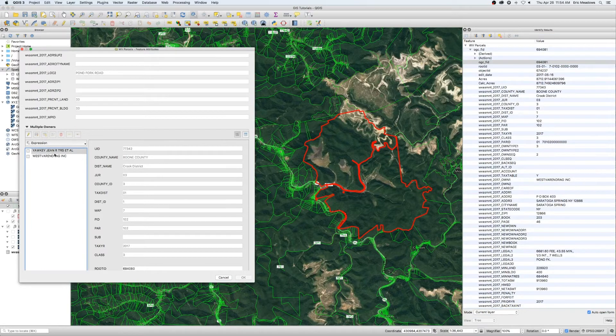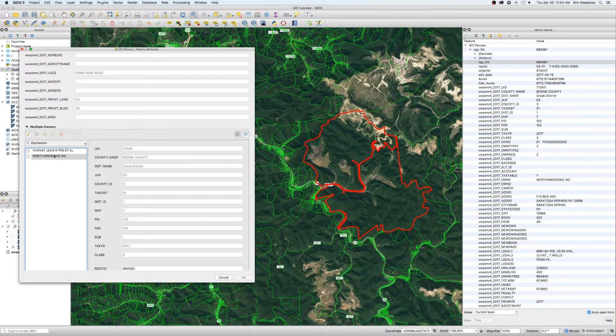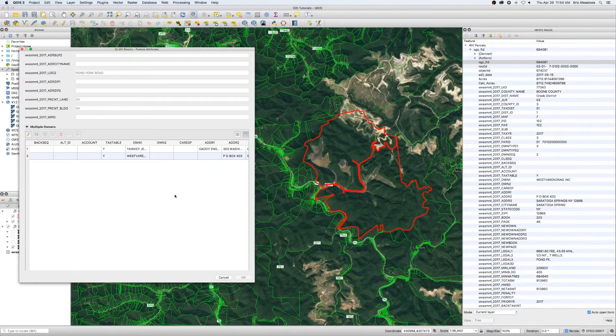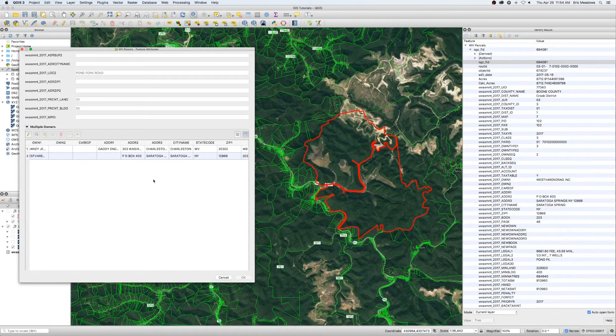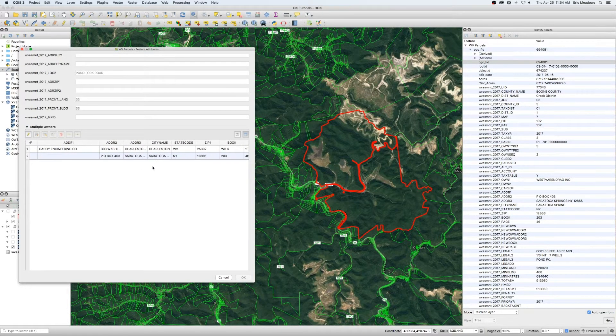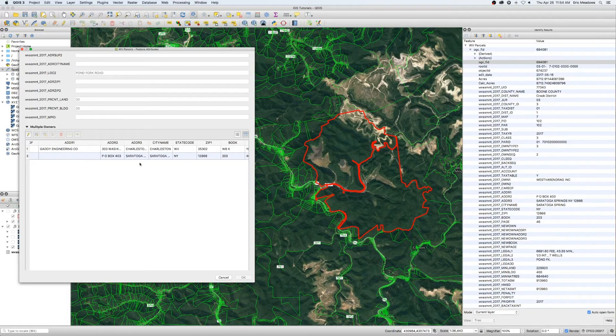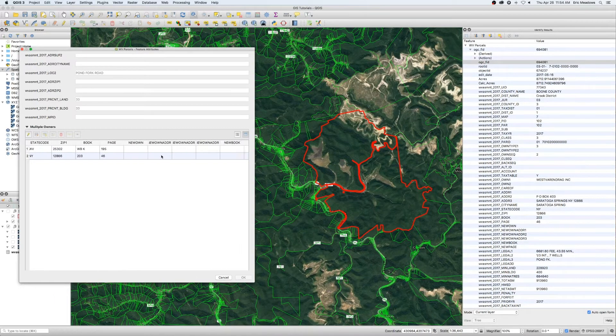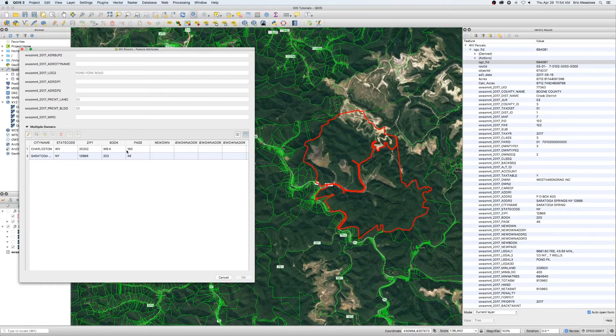Yes, in this case, there are two ownerships for that particular piece of property. And what we can come over here and look real quick. Gaddy Engineering Company locally here in Charleston, West Virginia. And we can come over and see those individual.